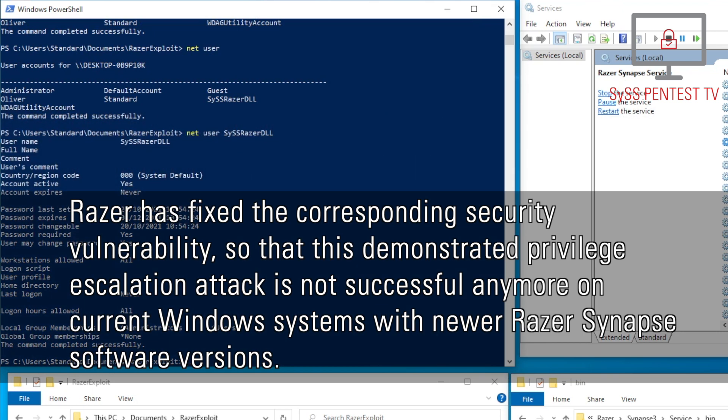Razer has fixed the corresponding security vulnerability, so that this demonstrated privilege escalation attack is not successful anymore on current Windows systems with newer Razer Synapse software versions.